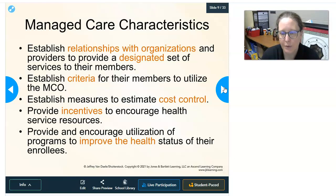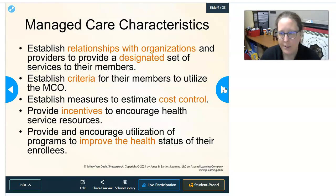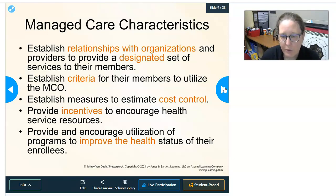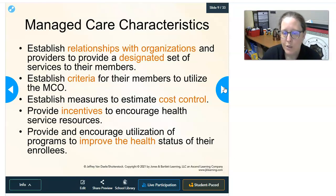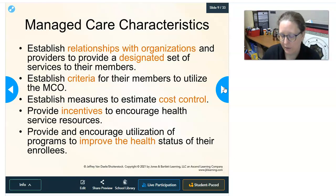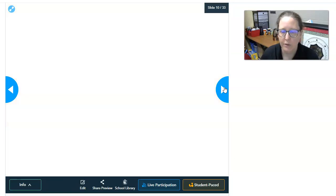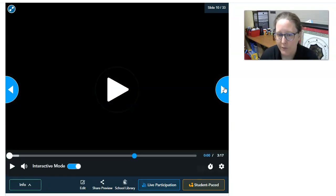Preventive care is cheaper, especially in the long run, so managed care organizations encourage things like flu shots and immunizations. They also provide and encourage utilization of programs to improve the health status of enrollees — for example, encouraging diabetic patients to go through diabetes education on lifestyle management and blood sugar control, making those patients healthier, less sick, and more cost-effective.